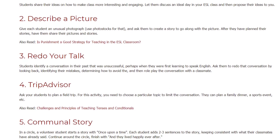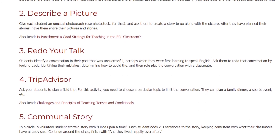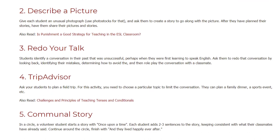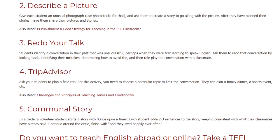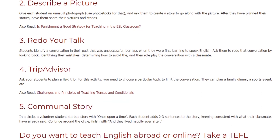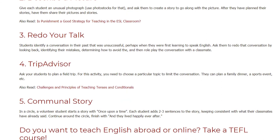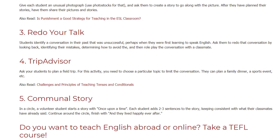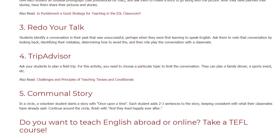Activity four: Trip Advisor. Ask your students to plan a field trip. For this activity, you need to choose a particular topic to limit the conversation. They can plan a family dinner, a sports event, and so on.